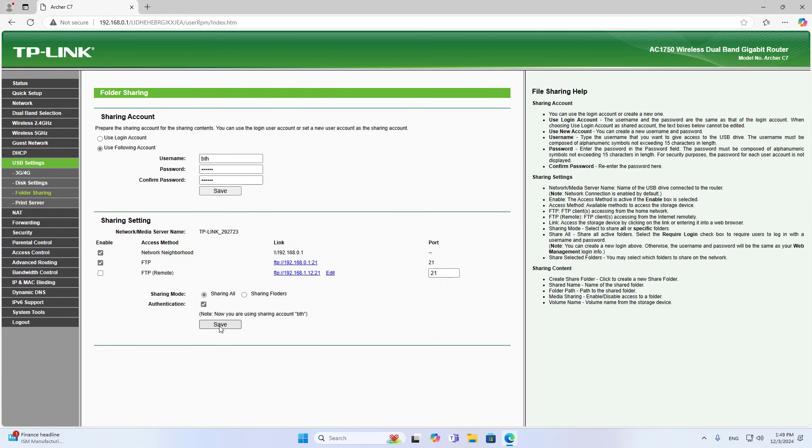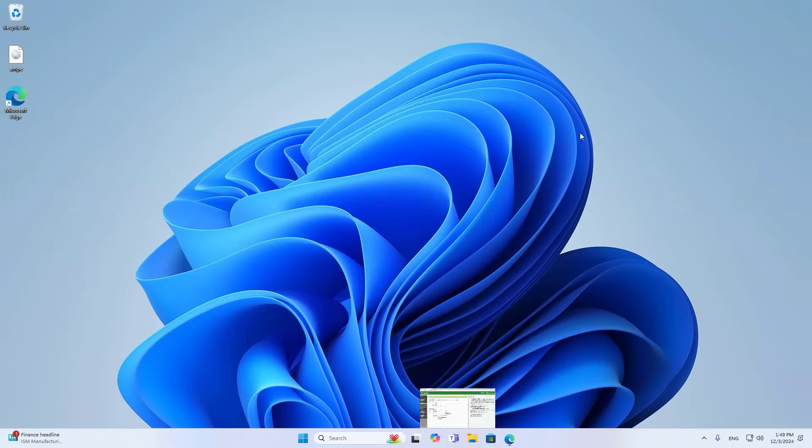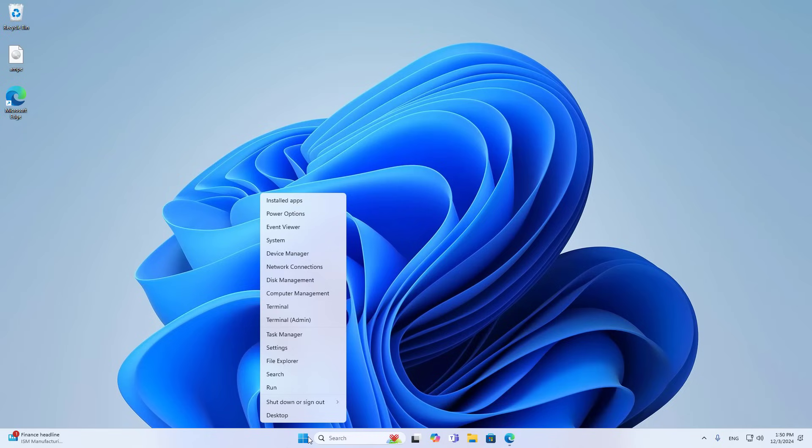Also, the router supports FTP service. You just need to enable the service.